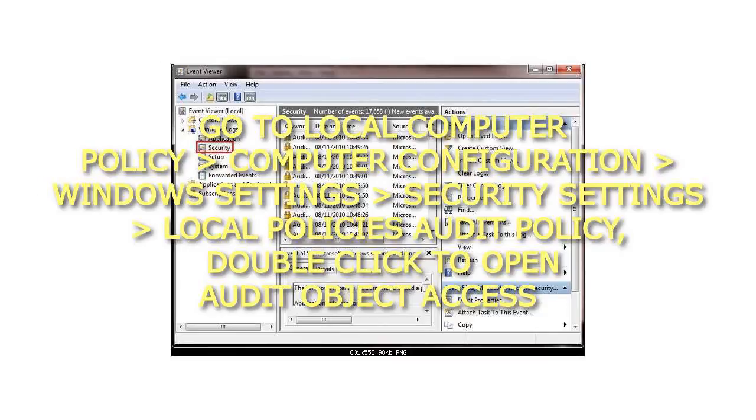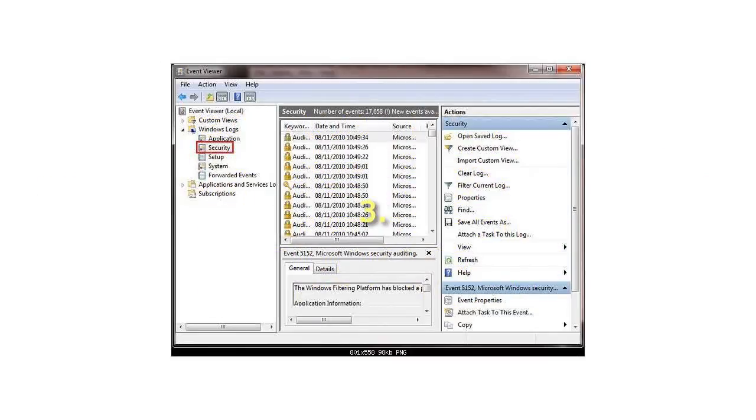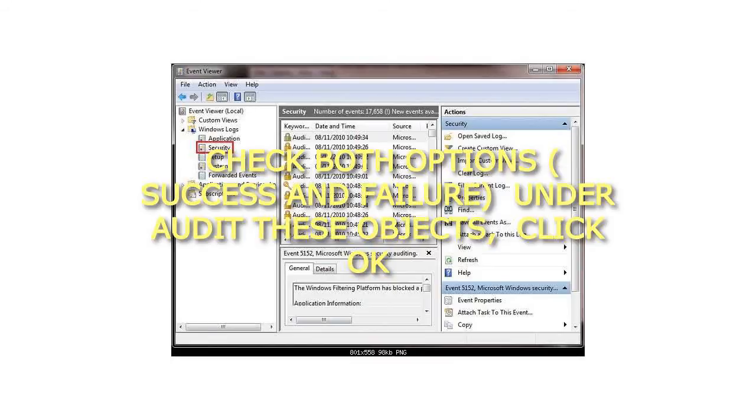Step 3: Check both options, Success and Failure under Audit These Objects, then click OK.